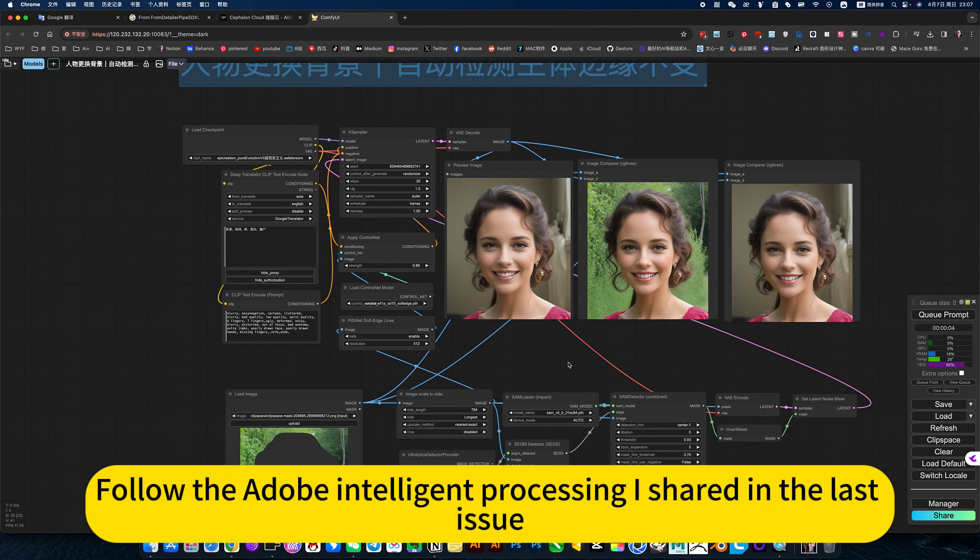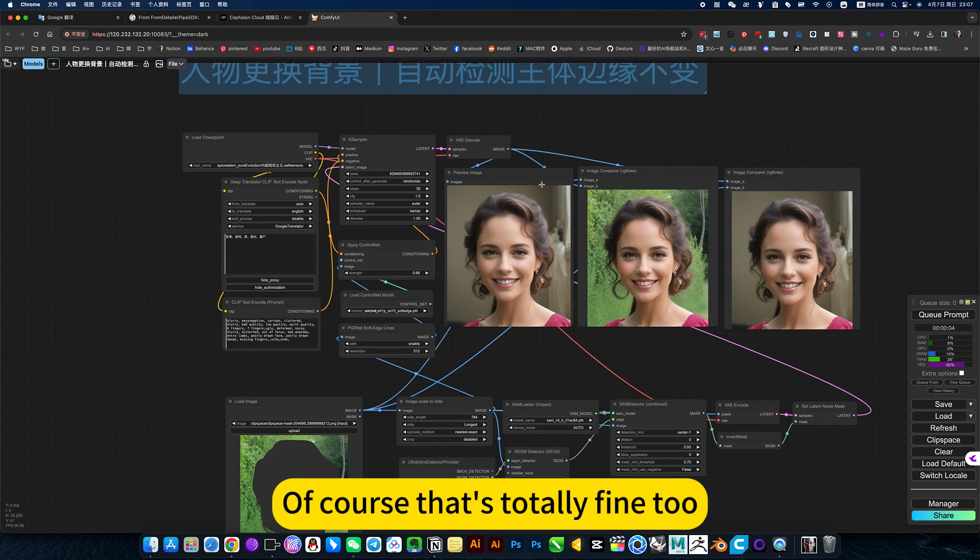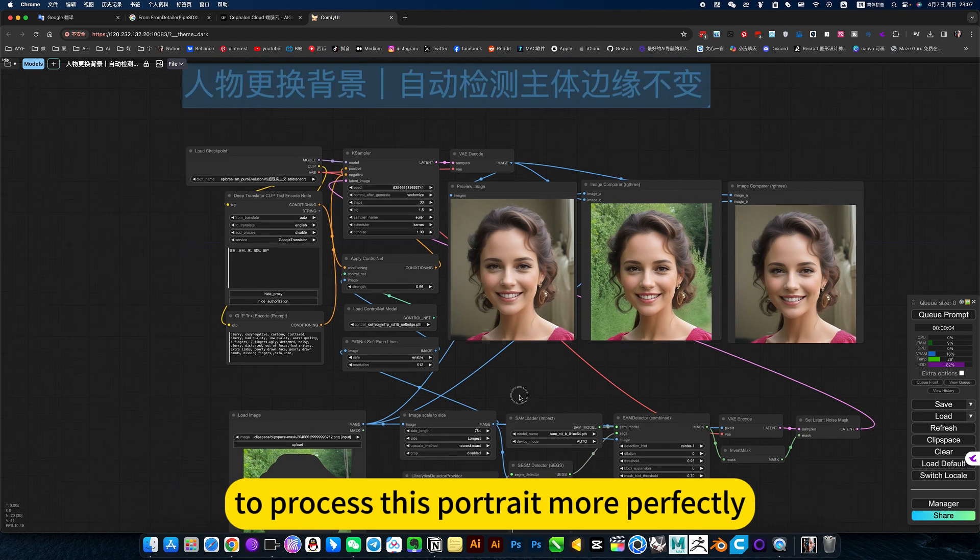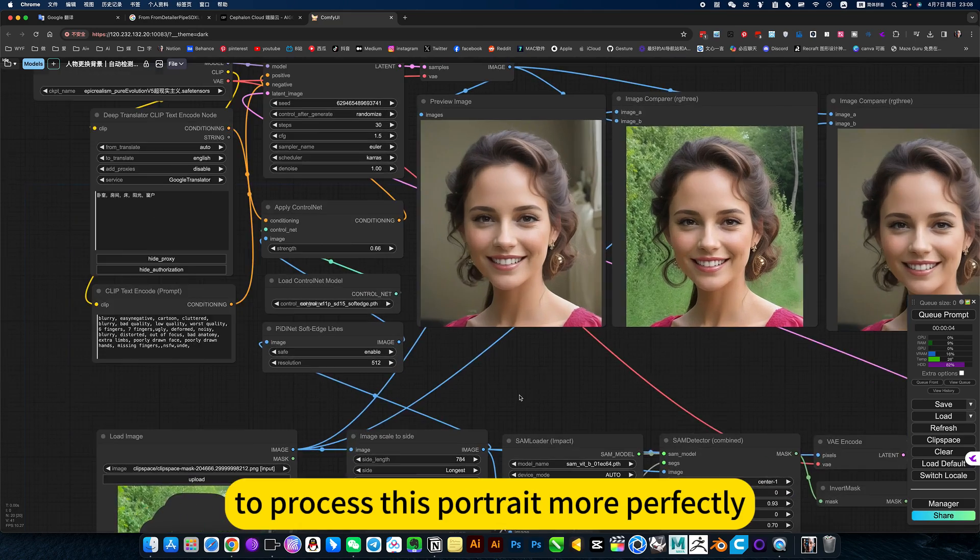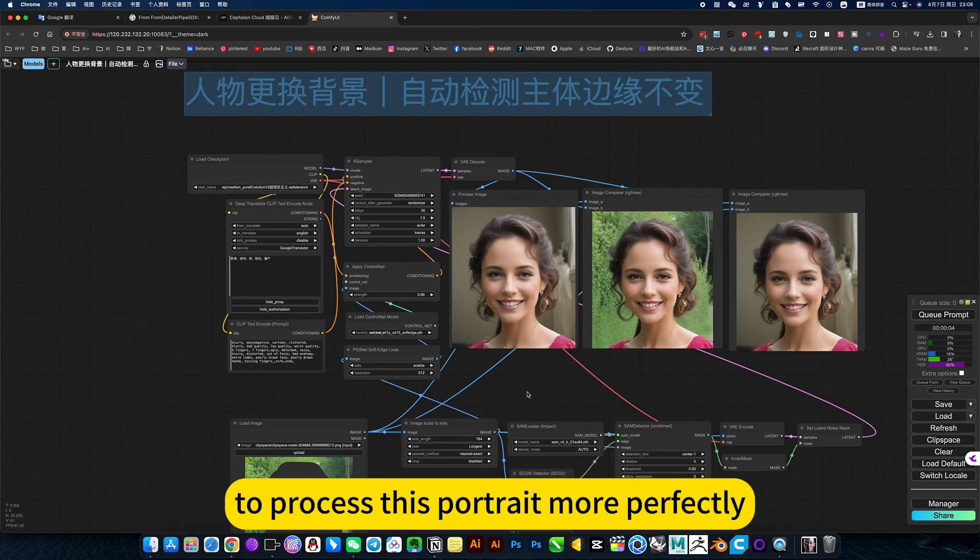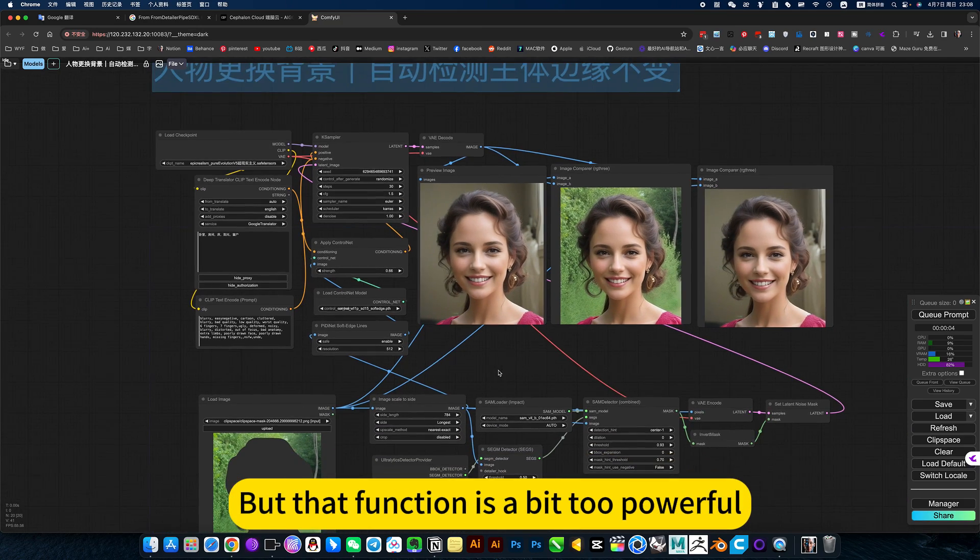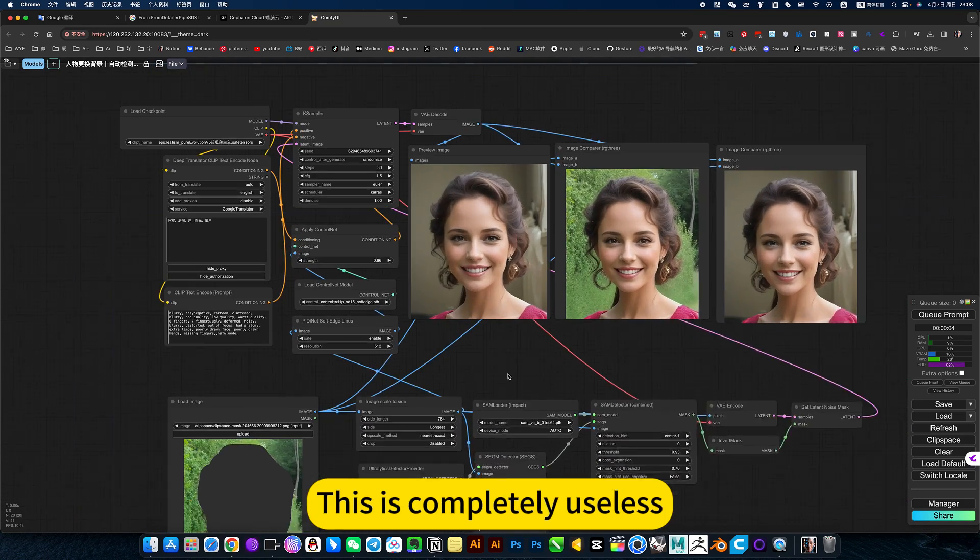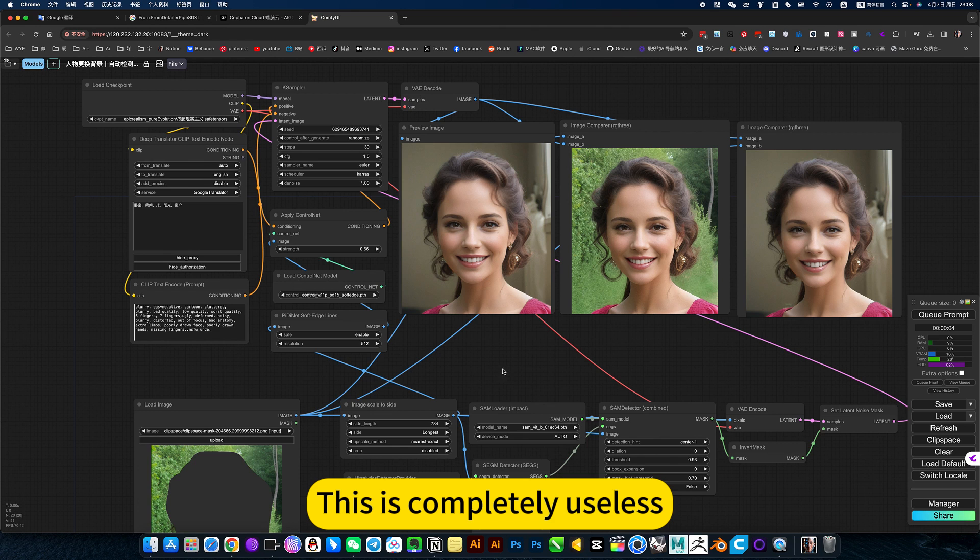Follow the Adobe intelligent processing I shared in the last issue - that one is more complicated. Of course, that's totally fine to process this portrait more perfectly. But that function is a bit powerful. This is completely useless.